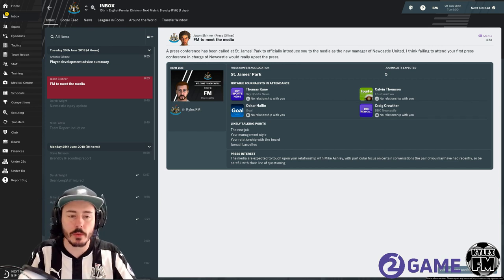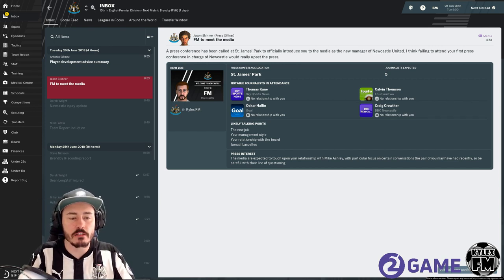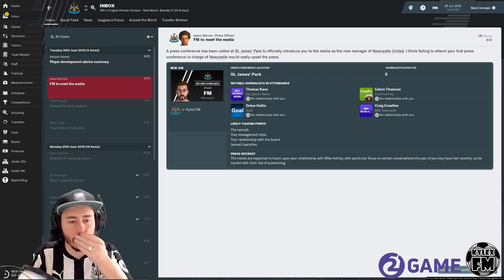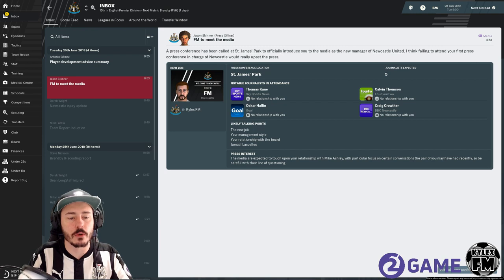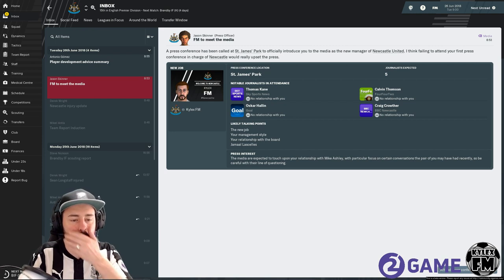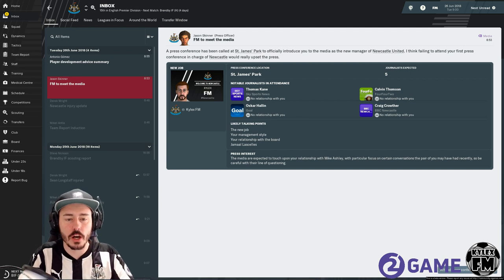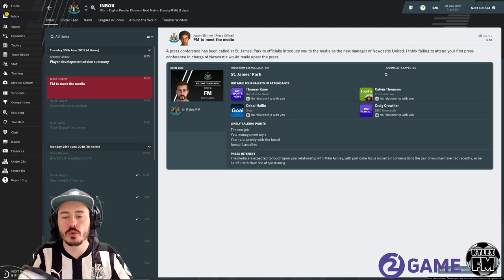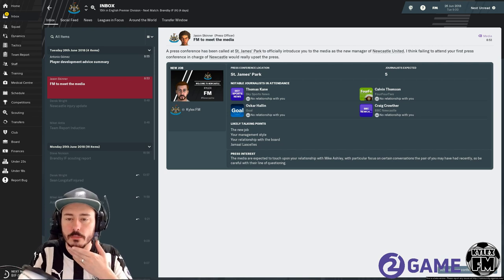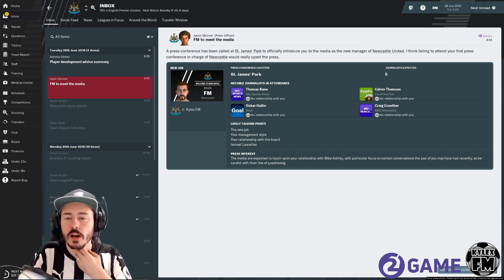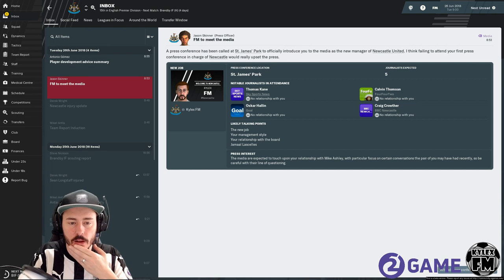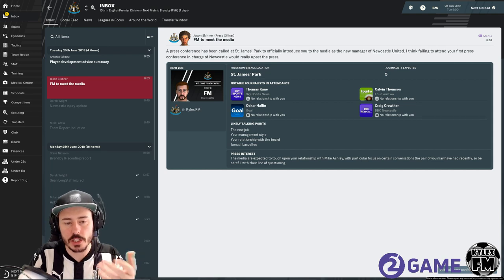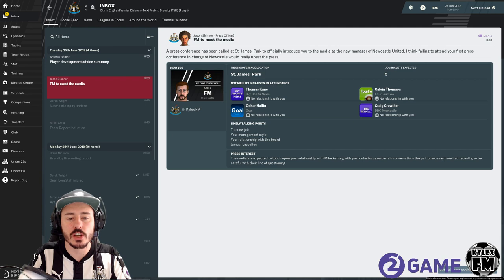This little screen here is quite new and it's quite good. I like this cool little thumbnail there with our manager picture and our name and everything hashtag Newcastle. We've also got a bit more information about who's going to be involved in the press conferences. We're expecting to have five journalists and it's being held at St James Park obviously.